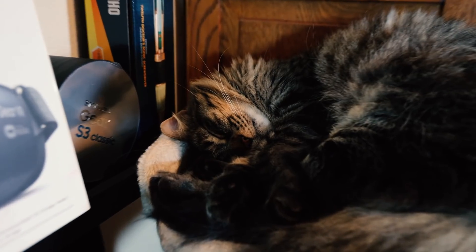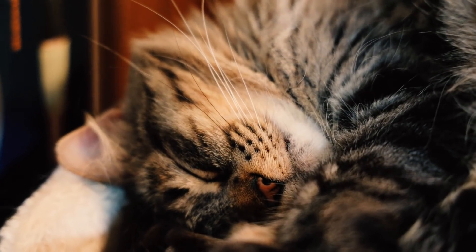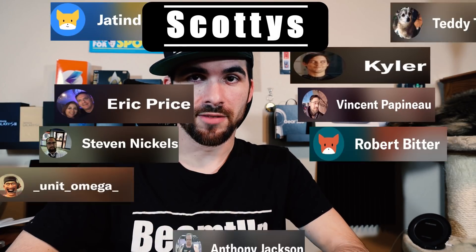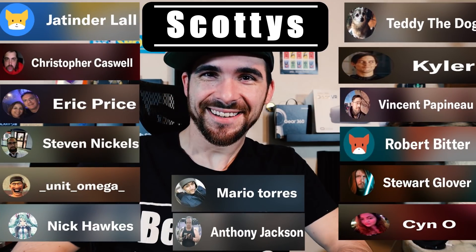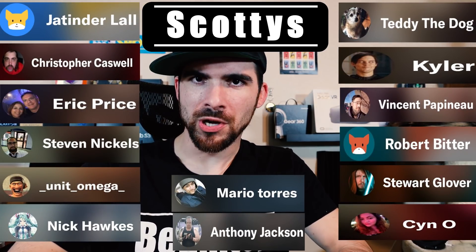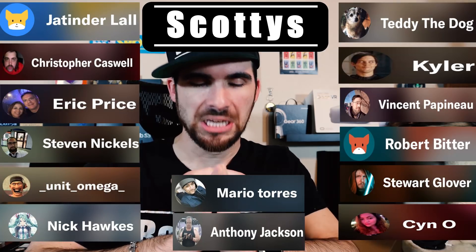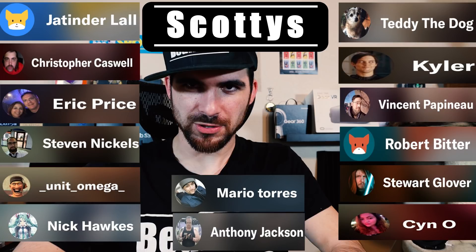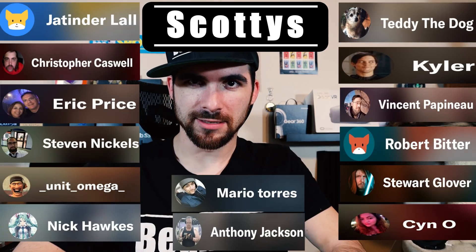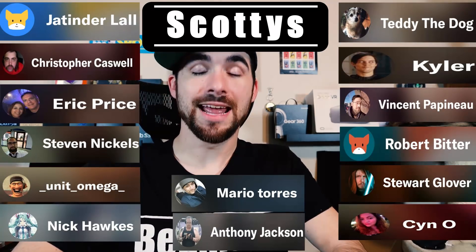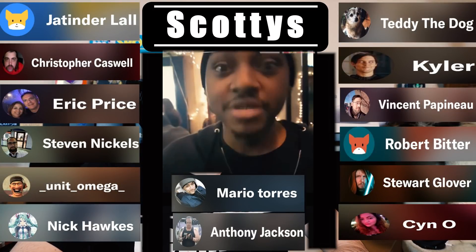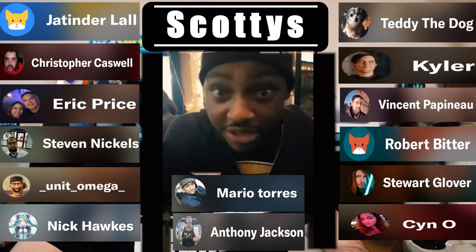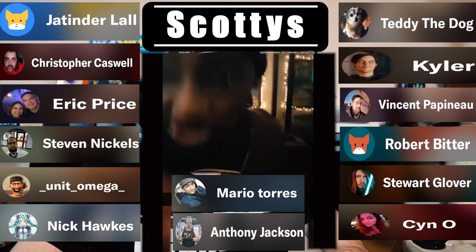You know who else besides me appreciates the Scotties on Patreon? The ones that pay $10 a month? Phoebe here. Those delightfully giving human beings are Stuart Glover, Kyler, and we have a new one! Welcome Vincent Papineau. You have my insane amounts of gratitude. Thank you so much. Teddy the Dog. Mario Torres. Robert Bader. Anthony Jackson. Eric Price. Steven Nichols. Nick Hawks. Sin-O. Unit Omega. And Christopher Cadswell. He's up. I stay with my Scotties. My Scotties are my boys. I ride with them. And I put that on the generation.